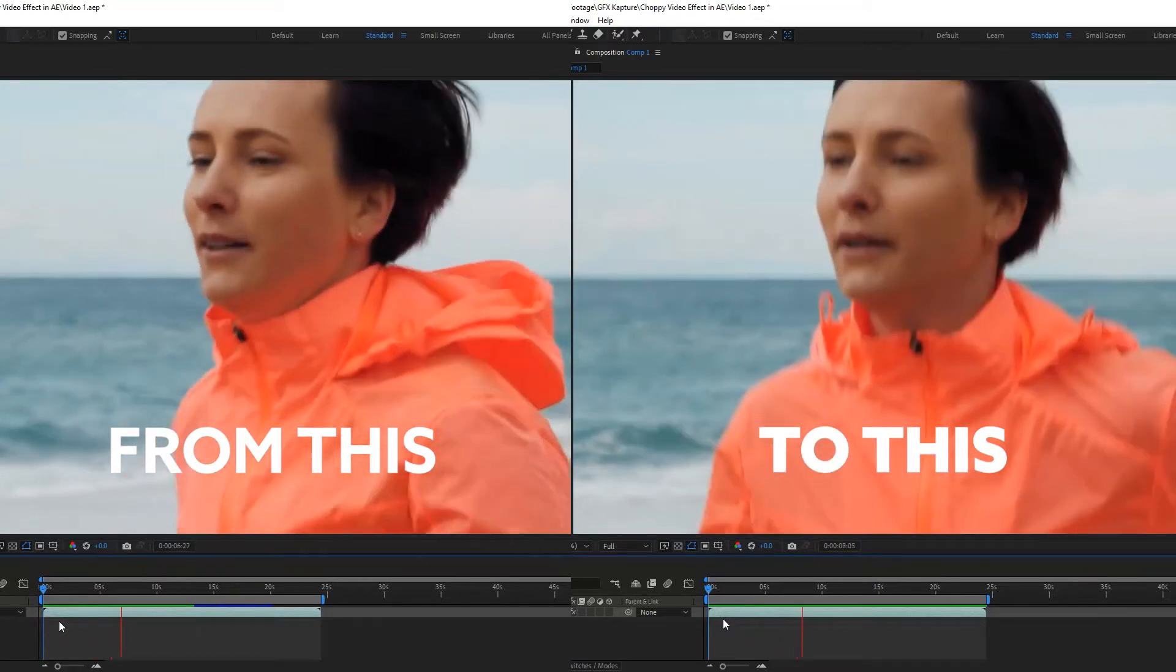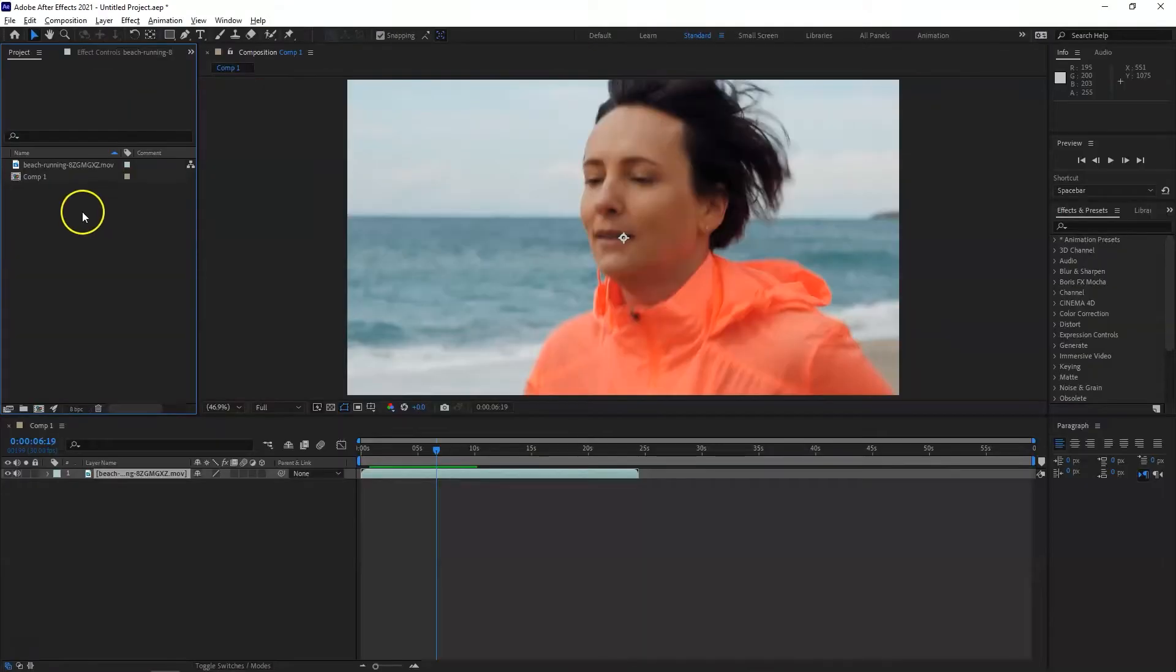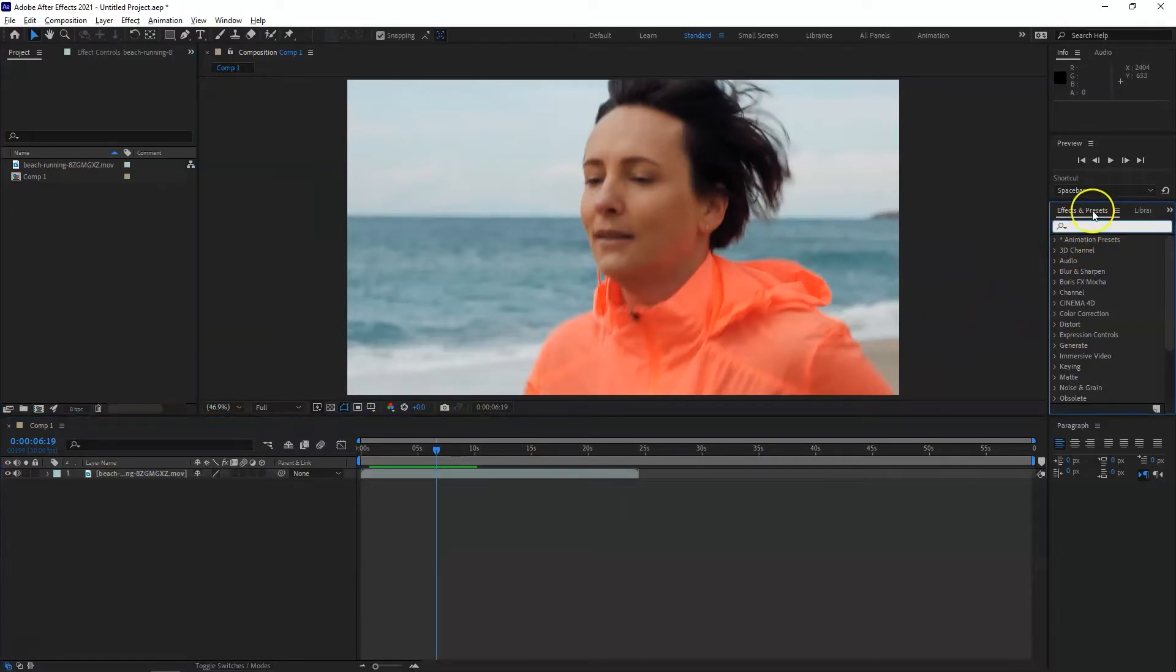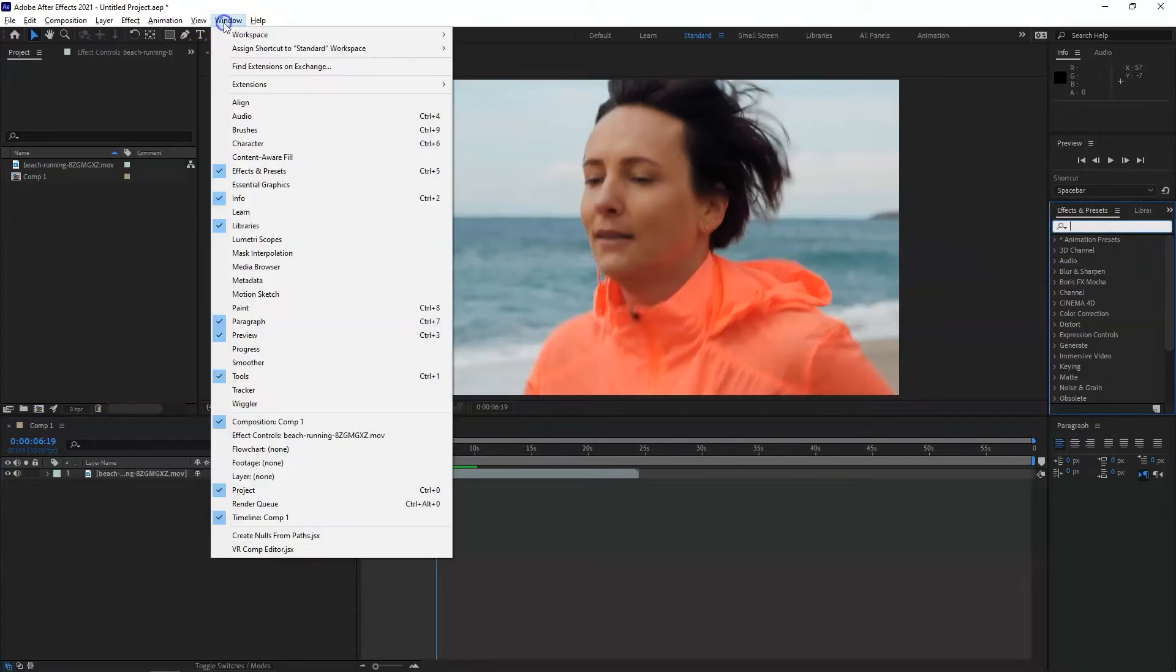First of all, make a new composition. I have my footage here on the timeline. Simply go to Effects and Presets. If you don't see Effects and Presets on your right-hand side, simply go to Window and